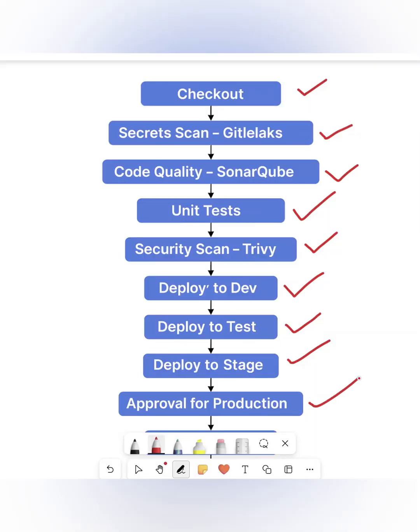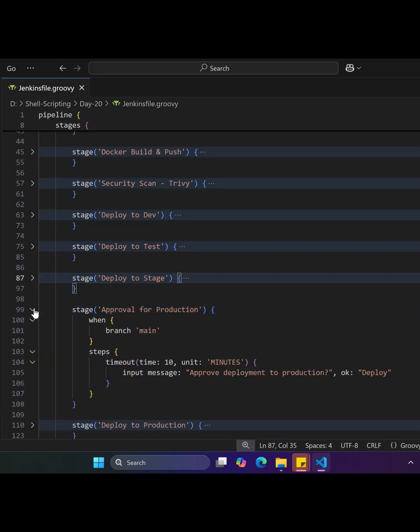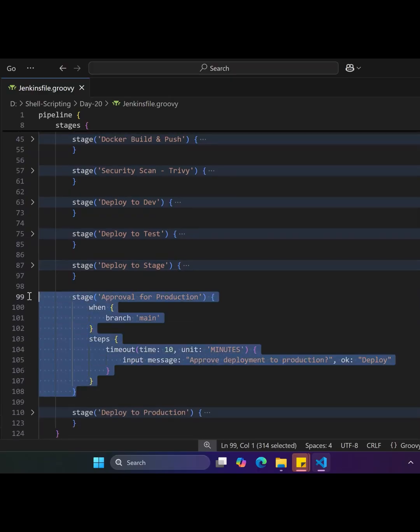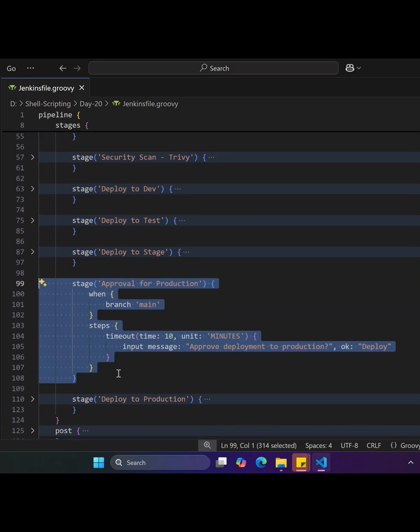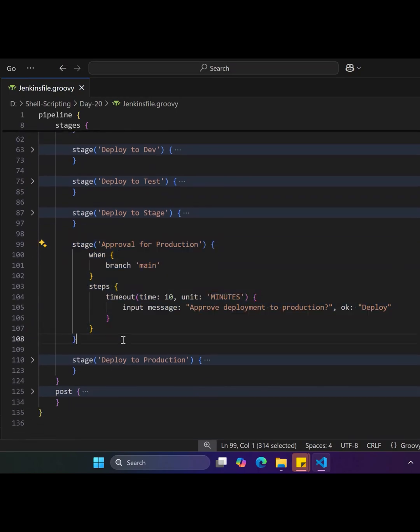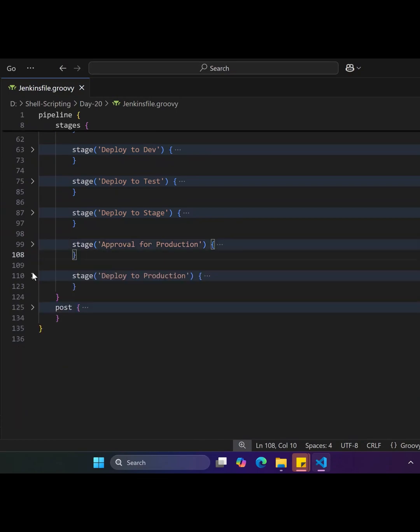The next stage is Approval for Production, which is needed before releasing to production. This is a manual checkpoint that requires manual intervention to approve or reject the promotion, acting as the final verification step before going live.